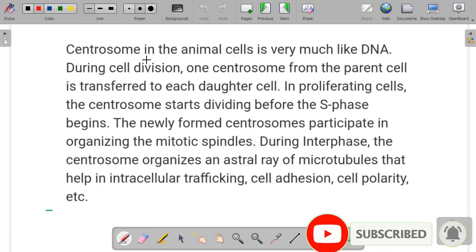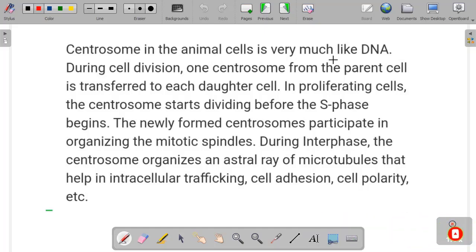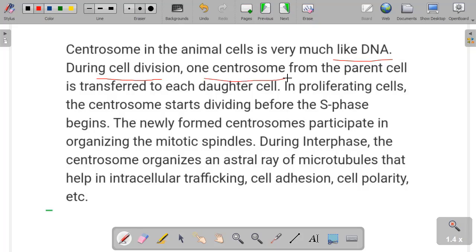Centrosomes in animal cells are very much like DNA. During cell division, one centrosome is transferred from the parent cell to the daughter cell.